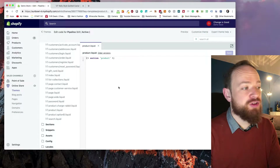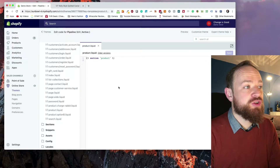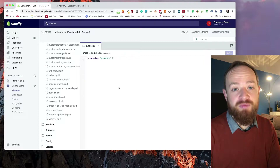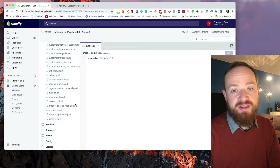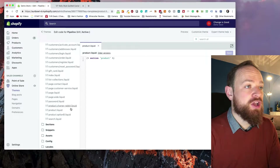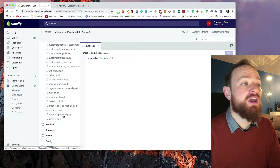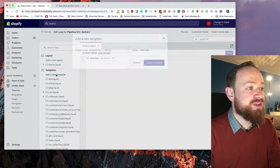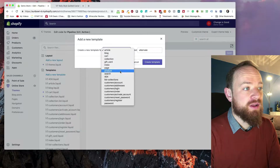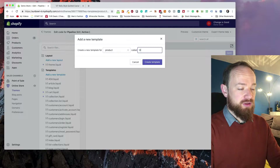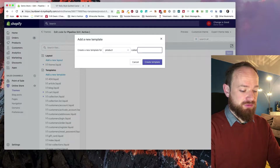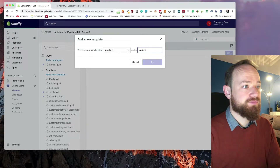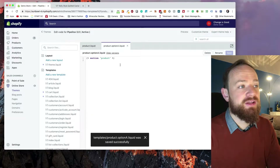Go into templates and scroll down to find product.liquid. We're not going to touch that file — we're actually going to create two new versions so we can see them working without messing up the original code. I've already created option B, so now I'm going to create option A. Go to Add New Template, select product, call it option A, and create that template.